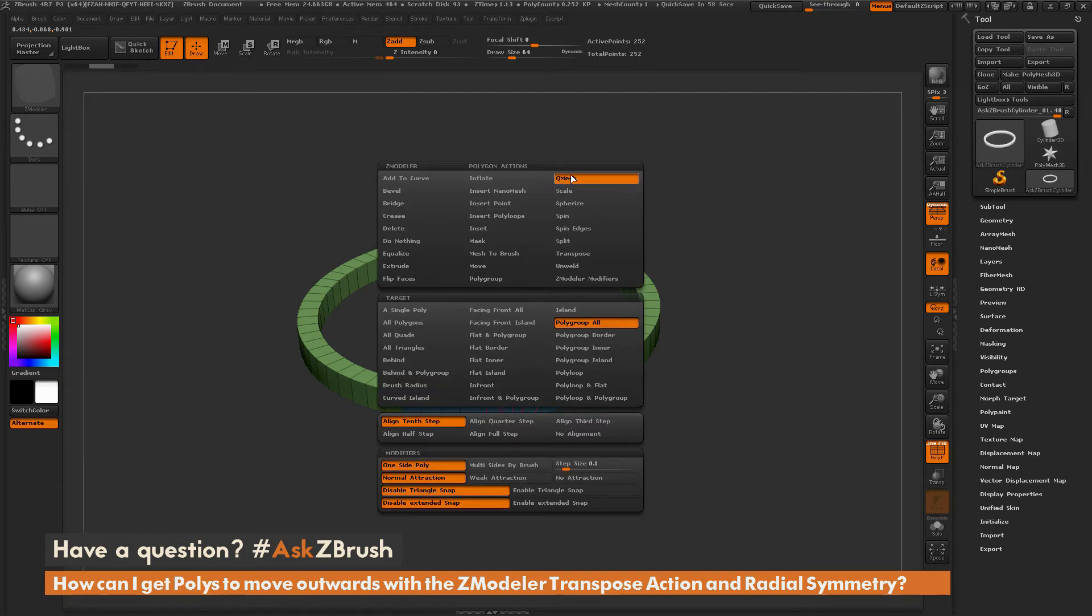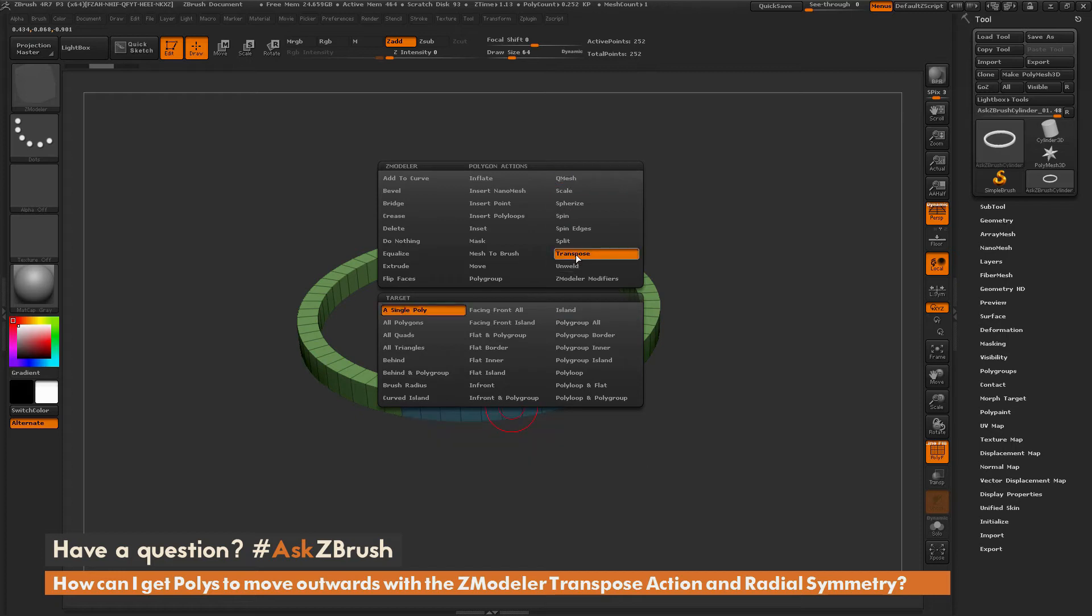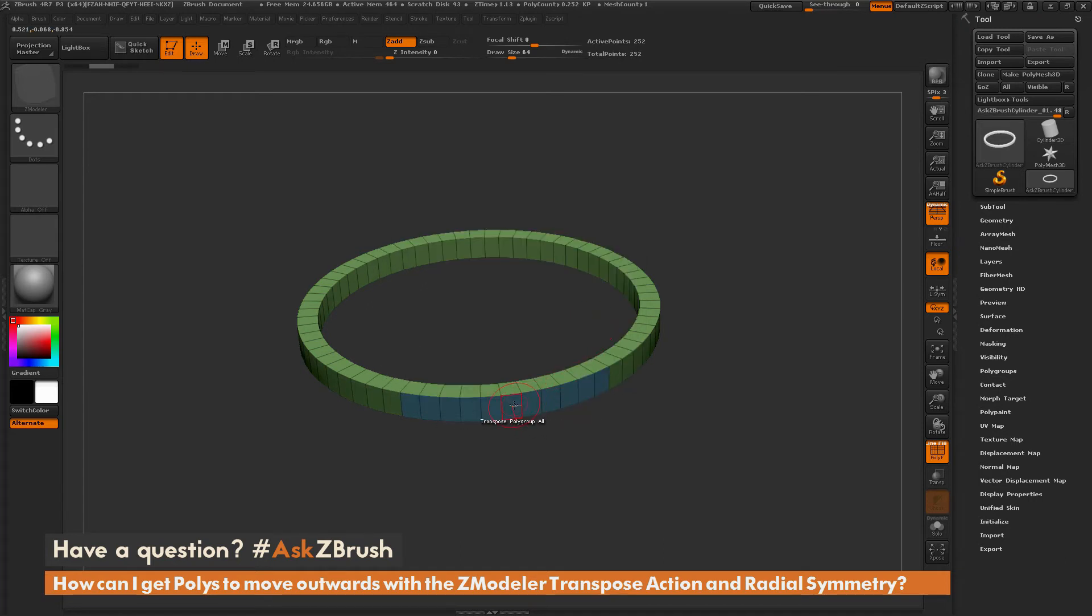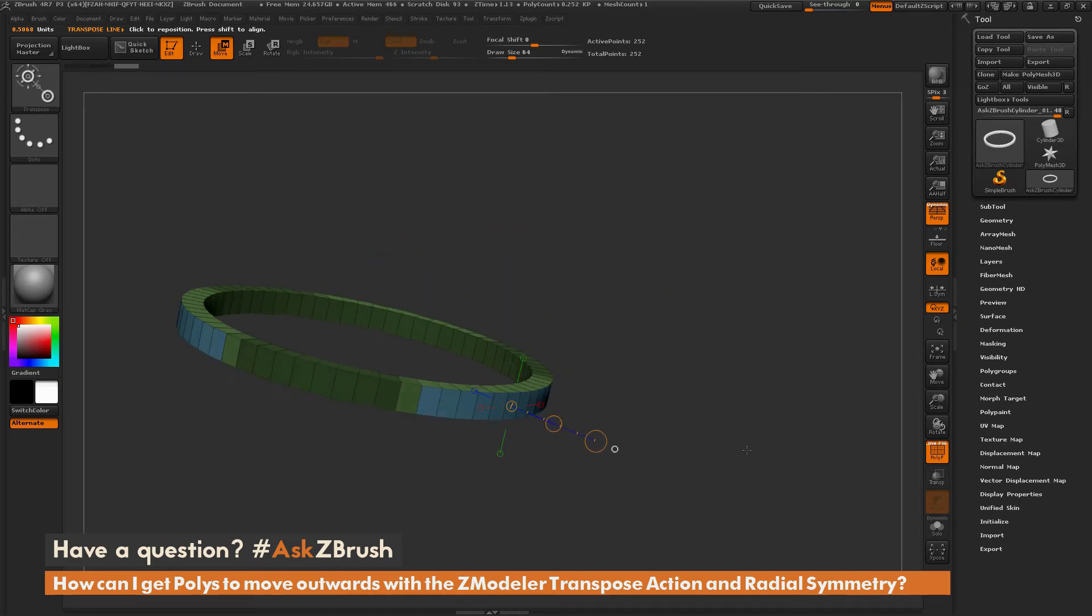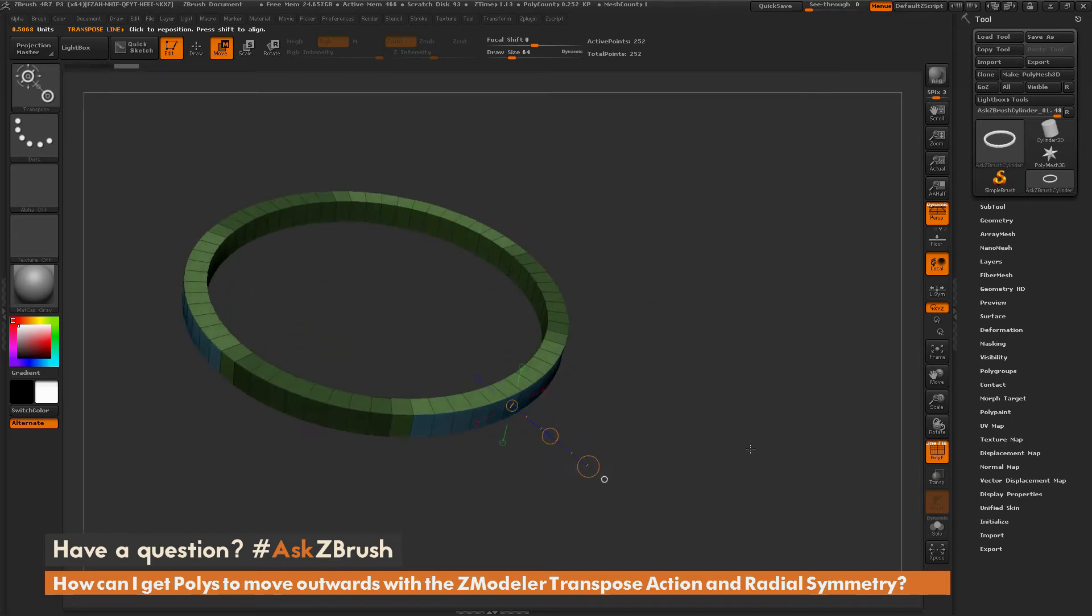Instead of using the QMesh action this time, I'm going to switch to the transpose action here. I'm going to change my target back to that polygroup all, and now I'm going to come across that poly again and simply click, and that is going to generate a transpose line directly from that polygroup, and it's going to generate out like this.